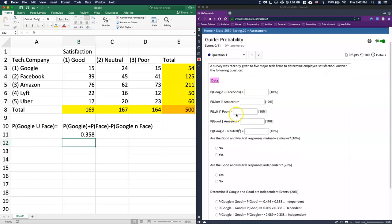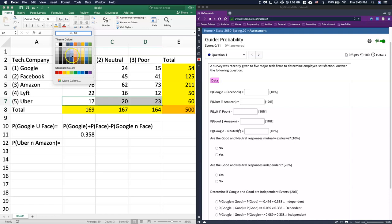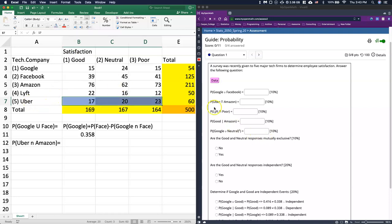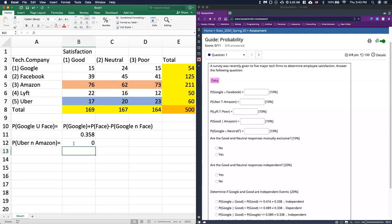Next one down, we've got P(Uber ∩ Amazon). When we do intersections, I actually like to highlight the data. For Uber, I'll highlight across and color it blue. I want to see where it intersects Amazon, and I'll make that orange. Notice Uber and Amazon — do those two colors cross at any point? And the answer is no. So the probability that somebody responded as both being Uber and Amazon is zero. That's just another case of mutually exclusive.